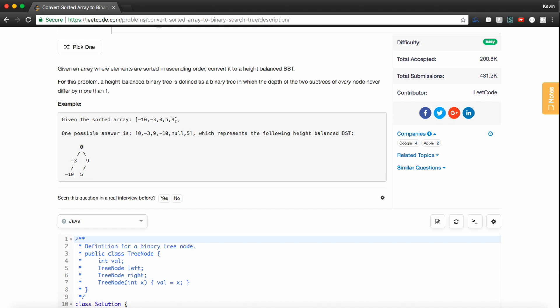So hopefully that made sense, but basically we're going to, every time, pick the middle element, set that as the root of the current subtree, whatever level we're on. And then we're going to recursively call and set the left and right subtree of that node that we're on.